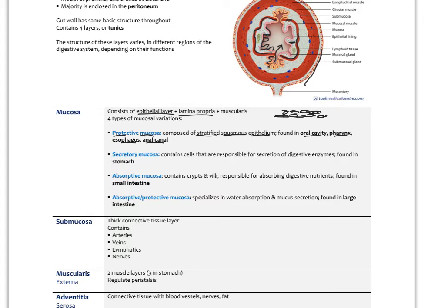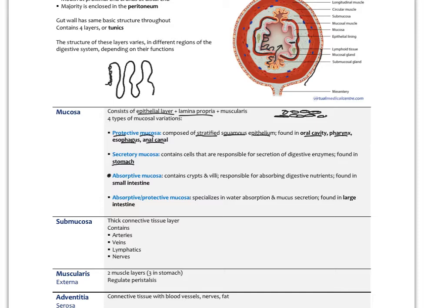Secretory mucosa contains cells responsible for secretion of digestive enzymes like pepsin, and is found in the stomach. Absorptive mucosa is mostly in the small intestine and contains crypts and villi — projections lined with epithelial cells called enterocytes. Deep crypts contain glands that secrete mucus and different enzymes, which come up to meet the mucus layer and the food. This is a special absorptive mucosa unique to the small intestine.